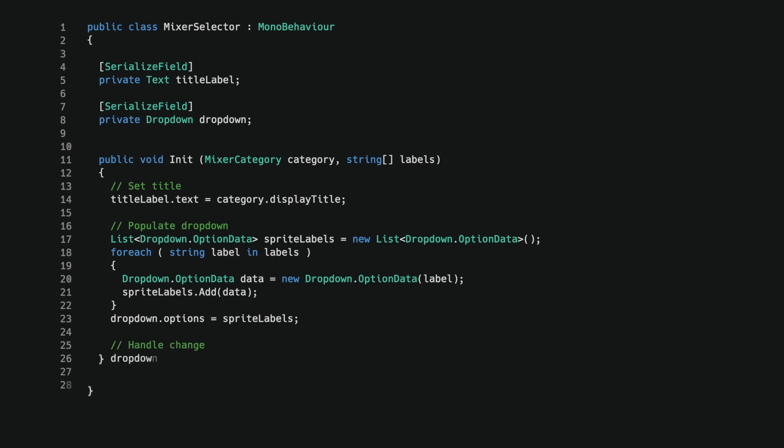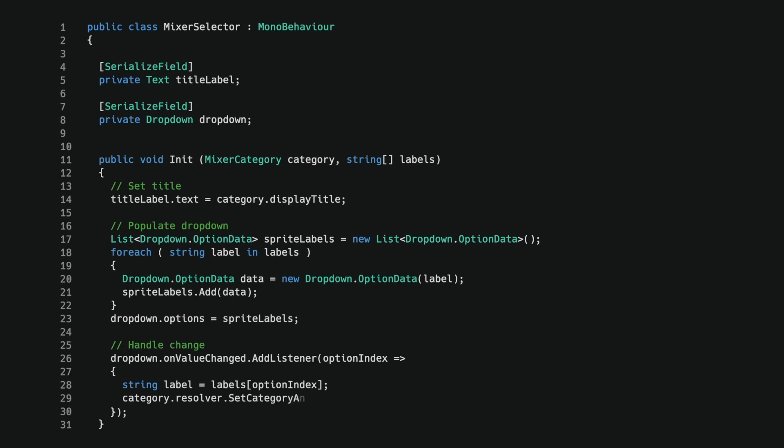Last, I hook up a listener for when the drop down value changes. In such a case, we will receive the index of the selected item. I can then use the index to retrieve a label from the labels array. The label is then assigned as the active variant of the sprite resolver, using setCategoryAndLabel.